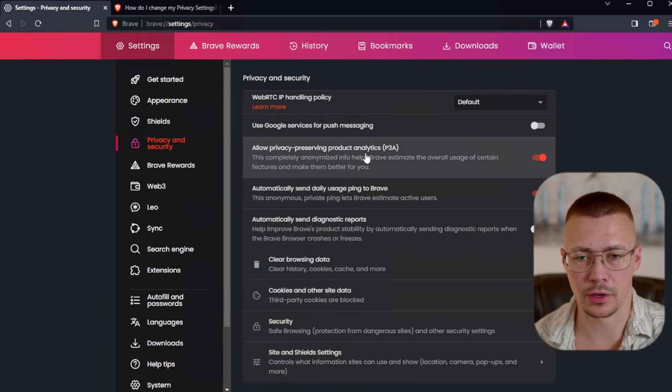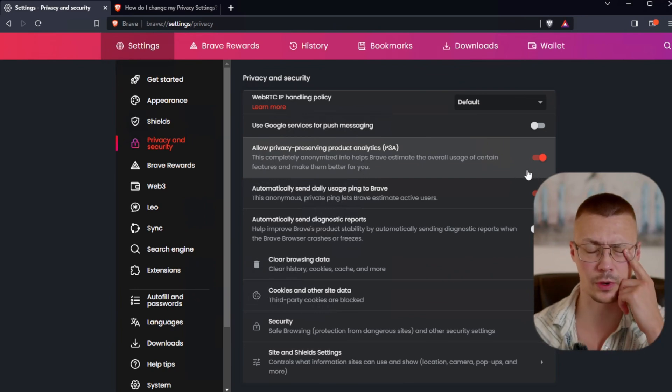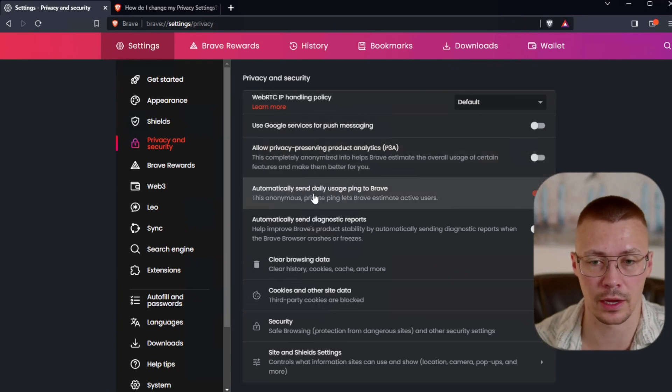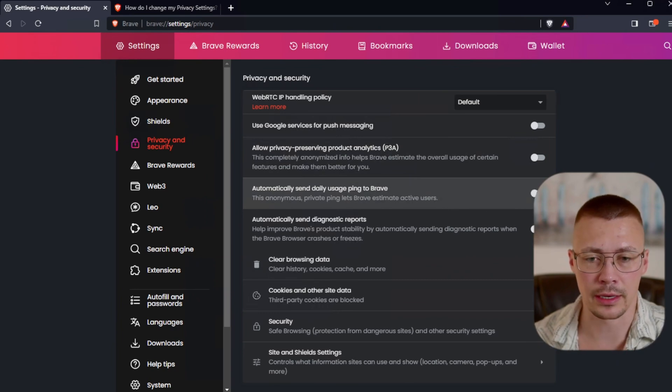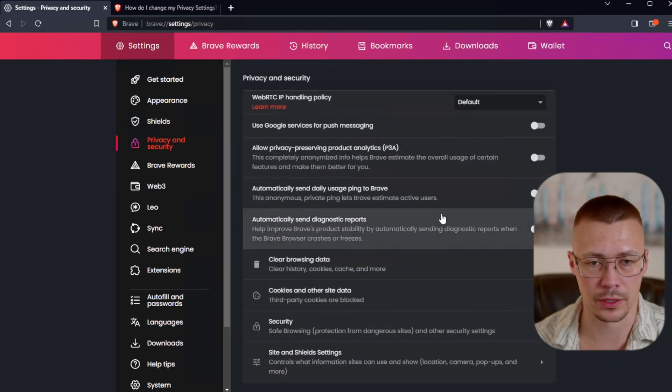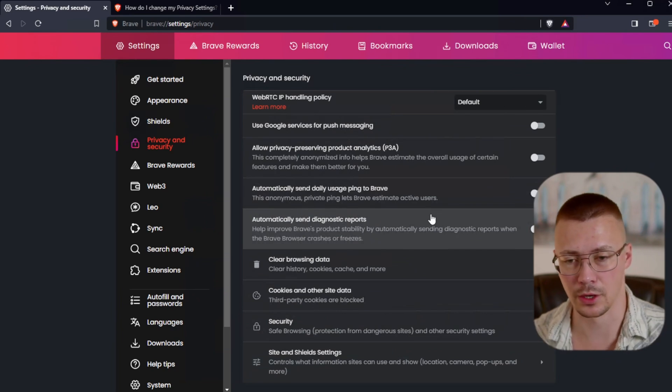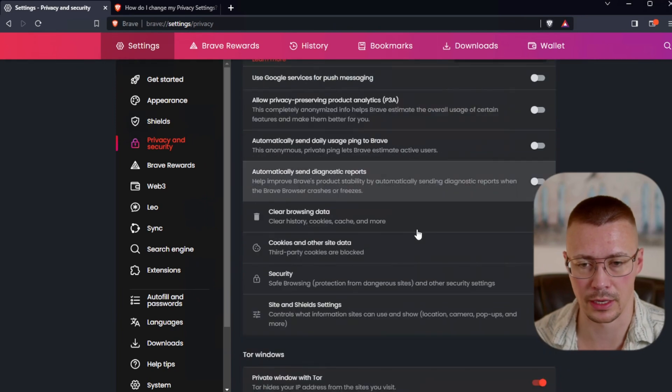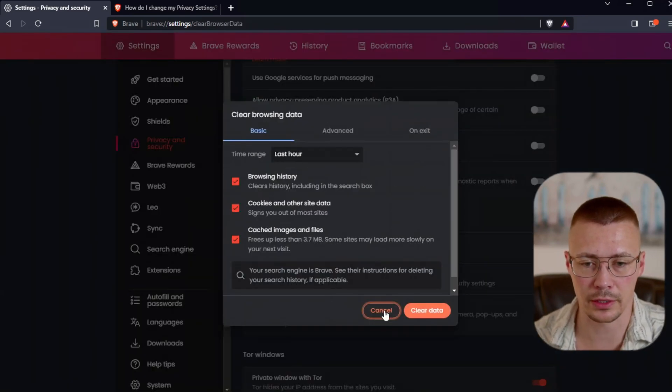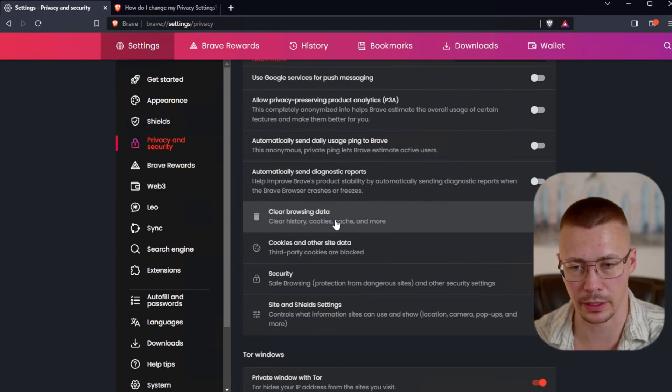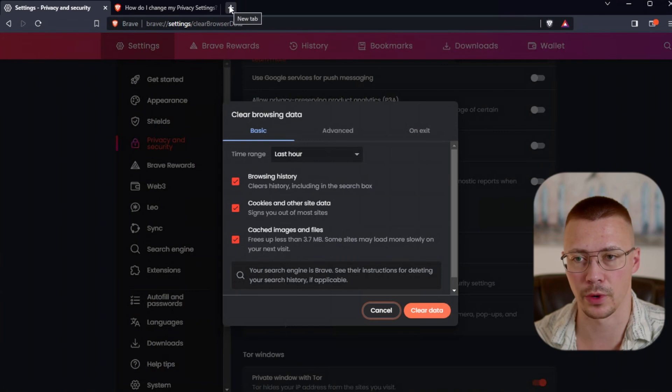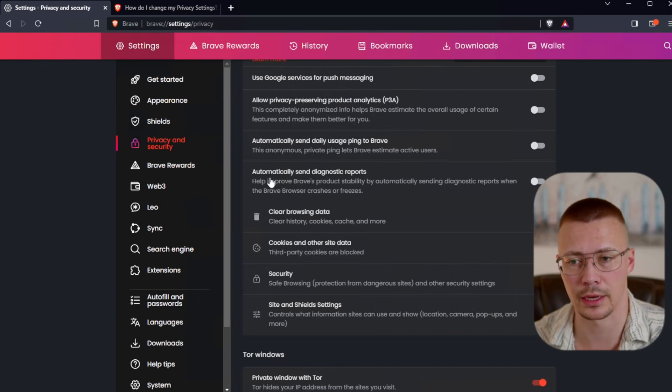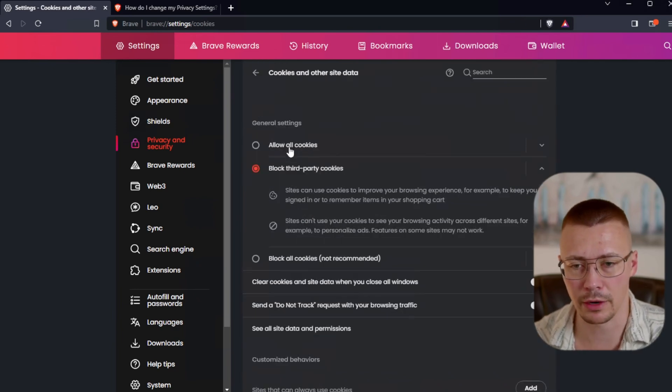Next, this one is allow privacy preserving product analytics. This is anonymized info that helps Brave estimate overall usage of certain features. It's turned on by default. And then this other one, automatic send daily usage ping to Brave. I think it's a good idea to just go ahead and turn both of those off. Now the clear browsing data, you can access this if you press control shift delete on your keyboard, it will bring this up.